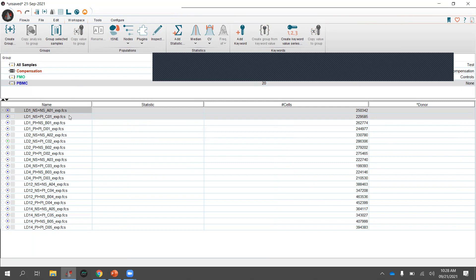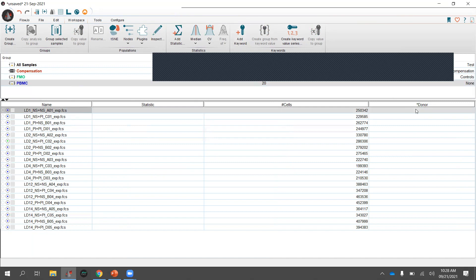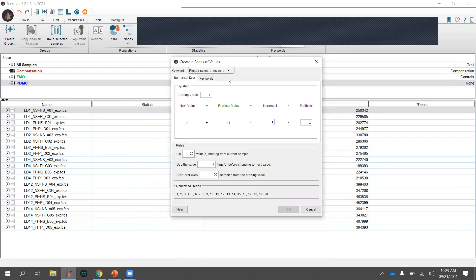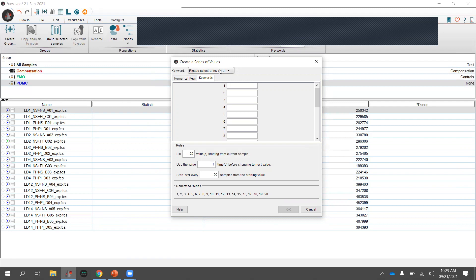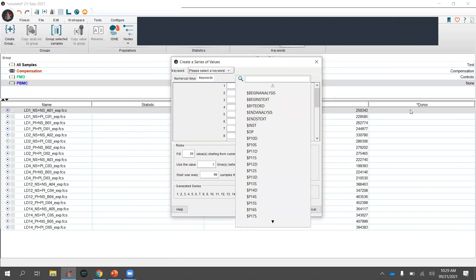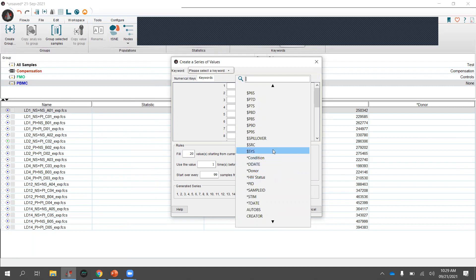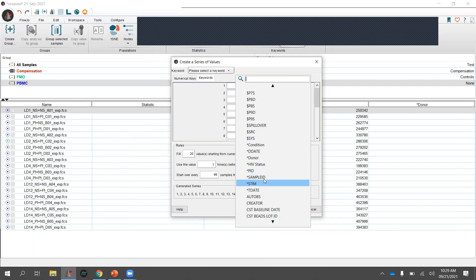A faster option is the keyword value series. Go to Add Keyword, then the Keywords tab in the dialogue window, and select the keyword you want to build a series from. A tip: prefix custom keywords with an asterisk so they all sort together under the dollar-sign system keywords rather than scattered alphabetically with the d's or s's.